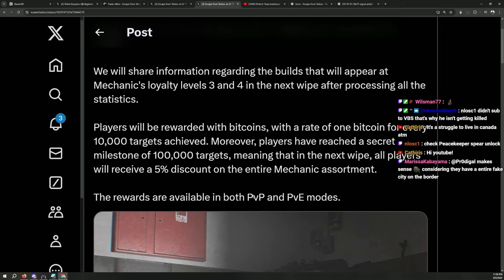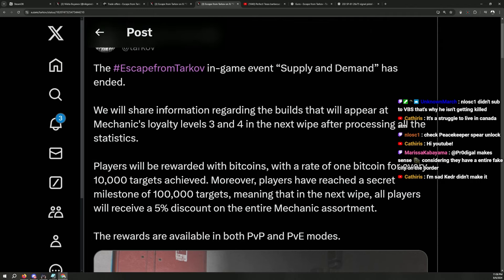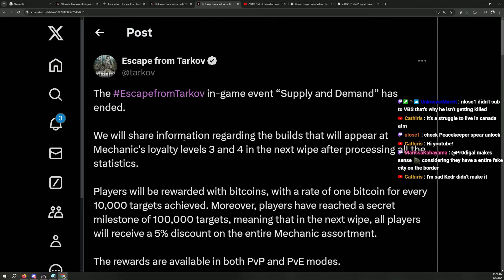What I'm thinking is that this is very related to the prestige system BSG was talking about. Whenever the wipe happens, prestige system will happen. It will move on to the next wipe. So, I think they're trying those kind of things. They always do that before the wipe happens, which is going to be succeeding to the next wipe.